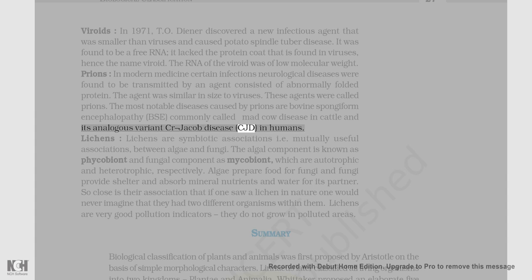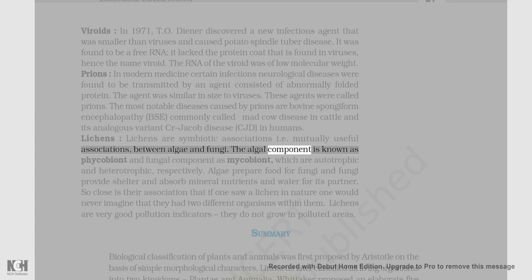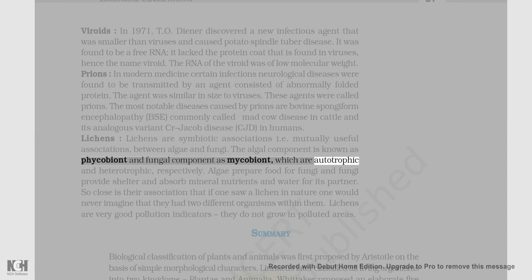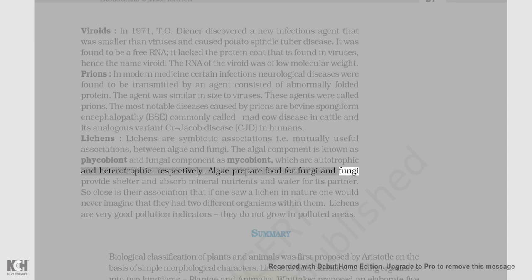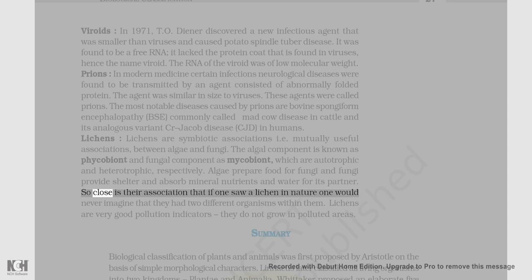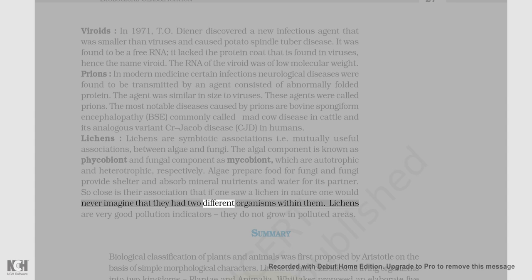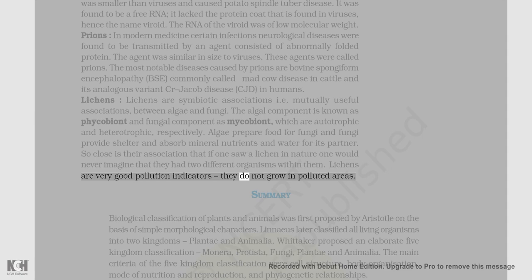Lichens are symbiotic associations — i.e., mutually useful associations between algae and fungi. The algal component is known as phycobiont and the fungal component as mycobiont, which are autotrophic and heterotrophic respectively. Algae prepare food for fungi and fungi provide shelter and absorb mineral nutrients and water for their partner. So close is their association that if one saw a lichen in nature one would never imagine that they had two different organisms within them. Lichens are very good pollution indicators — they do not grow in polluted areas.